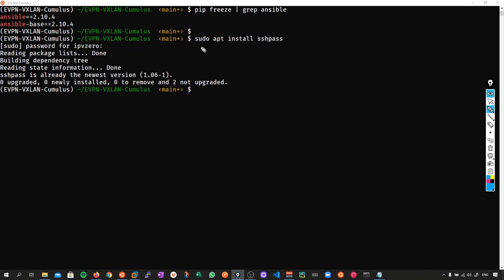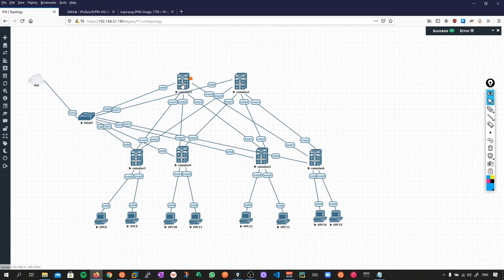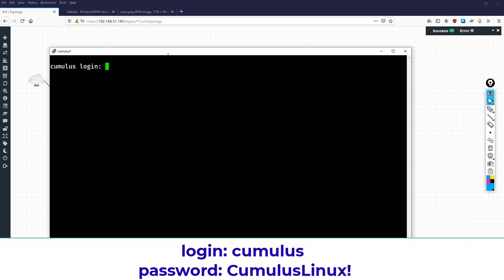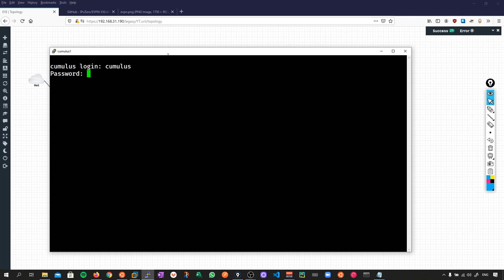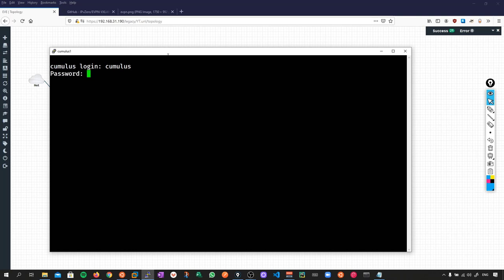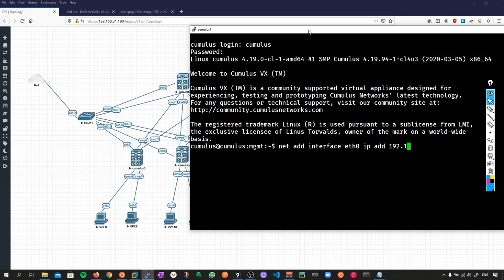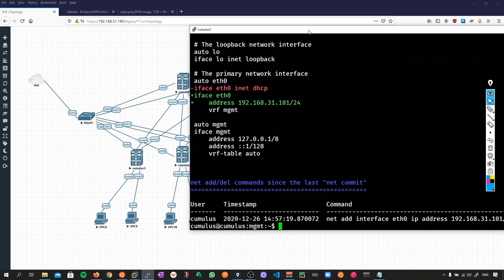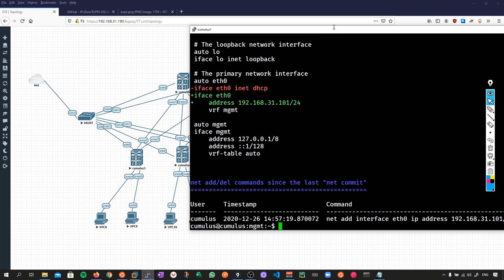What we now need to do is go to our Cumulus devices and set up our connectivity. Let's go to device number one. For Cumulus, the default user is cumulus, all lowercase, and the password is CumulusLinux with an exclamation mark. The management IP address I'm going to use for this device is 192.168.31.101/24. Very likely you'll be using different values. I'll do net add interface eth0 IP address 192.168.31.101/24. To make the changes take effect, we need to commit those changes - net commit. That's it. That's all we need to do. Let's repeat this process for each device.